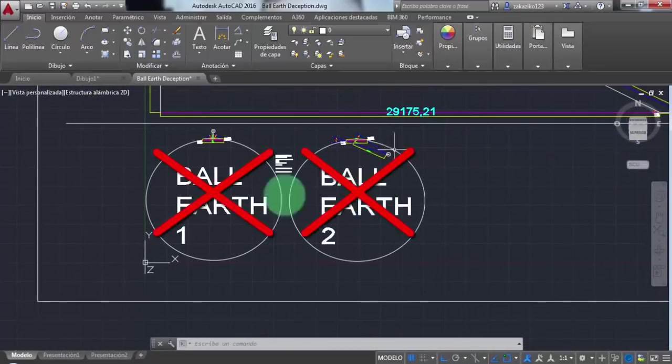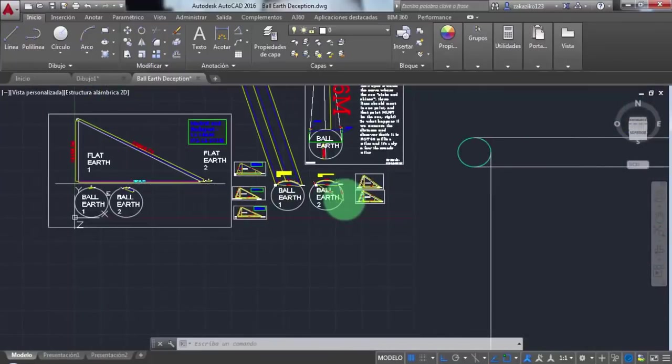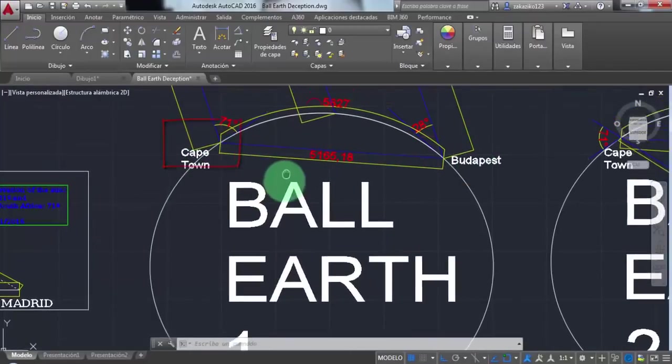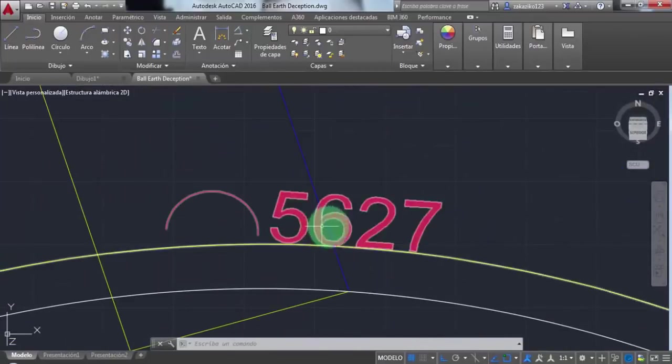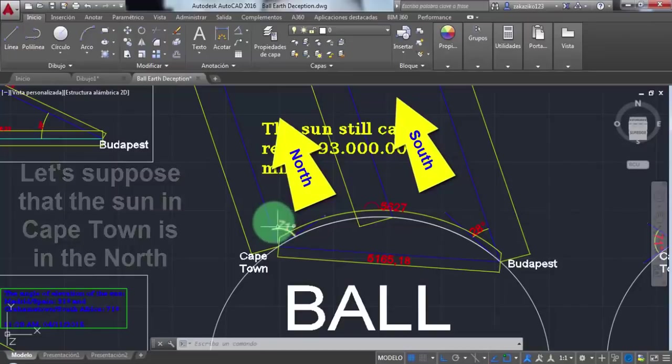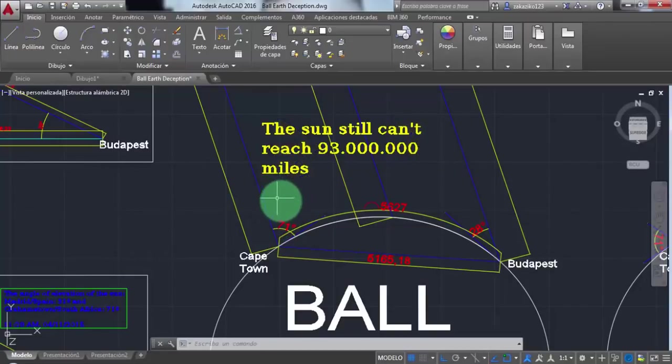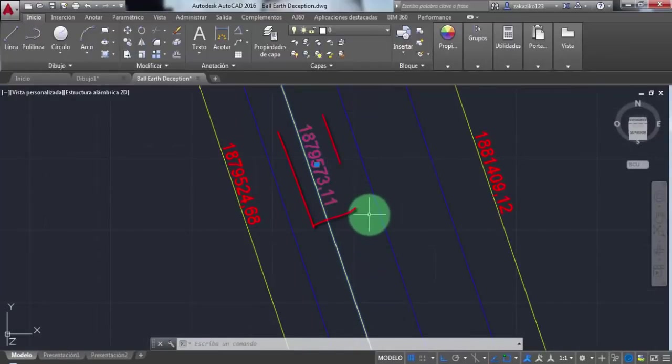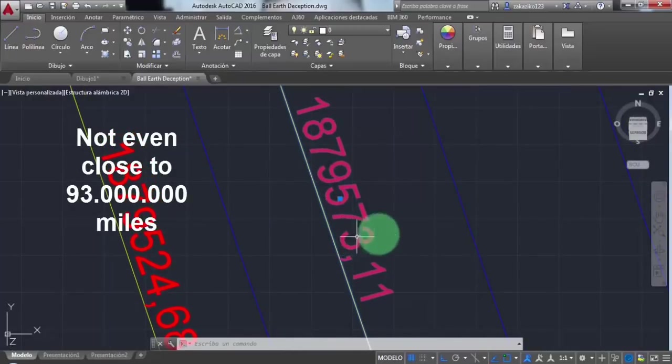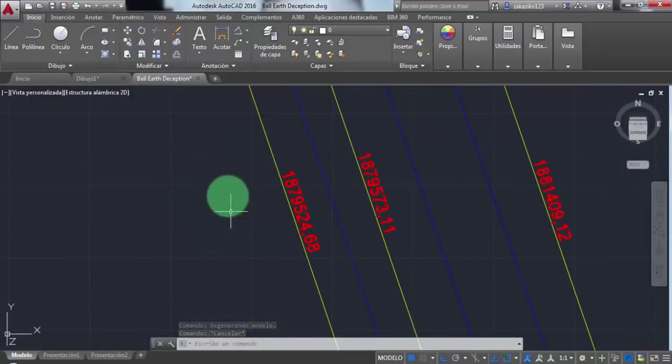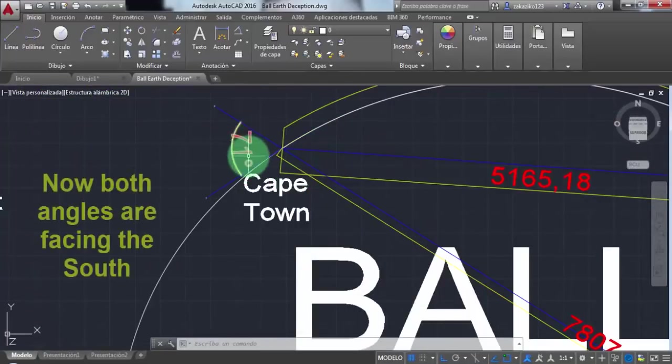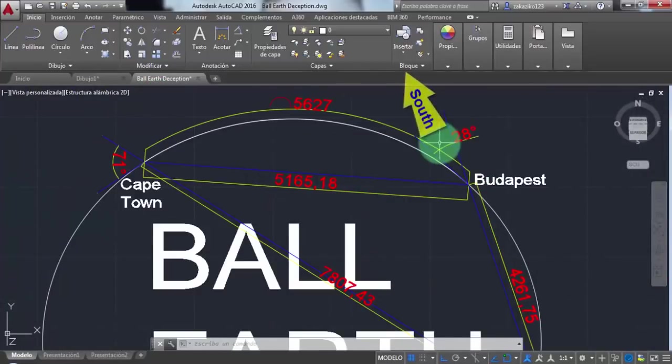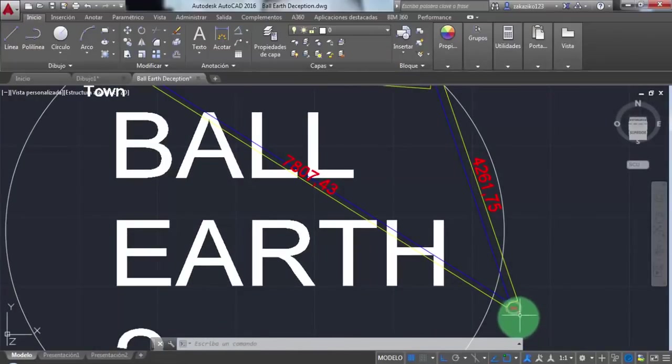And I did it again at 11:30 a.m. when the sun was between Budapest and Cape Town. This is for those who think that the time would make a big difference. There you go, no difference at all. The distance is not even 2 million miles, not even close to 93 million miles. It can never reach that far. Now both angles are facing the south. I kept the same angles. And here it is, about 2,000 miles. And of course, it doesn't make sense at all.